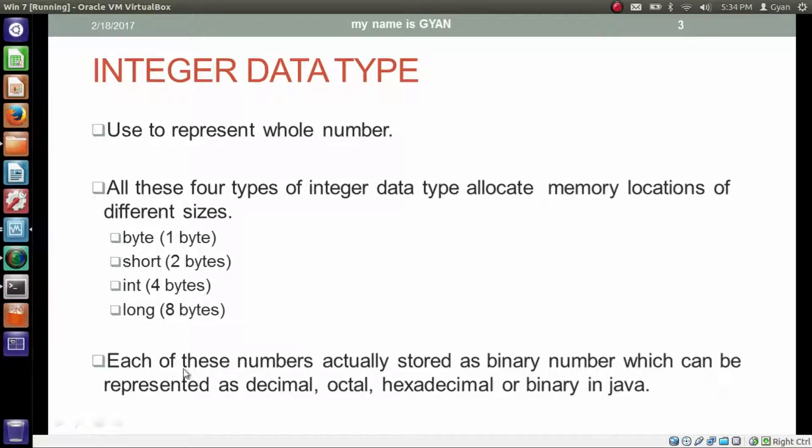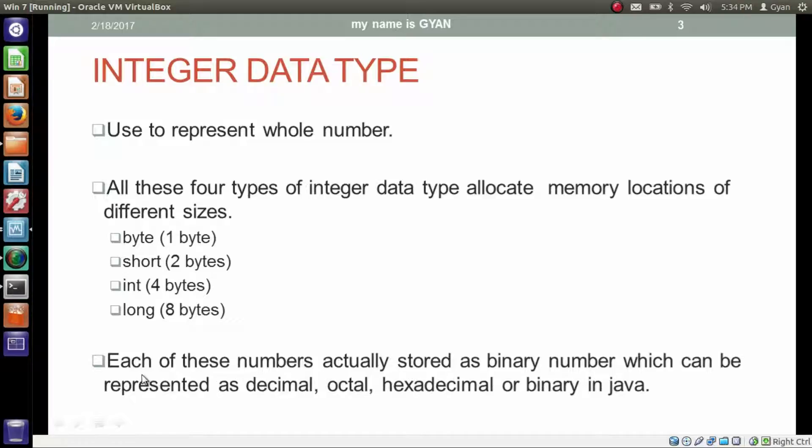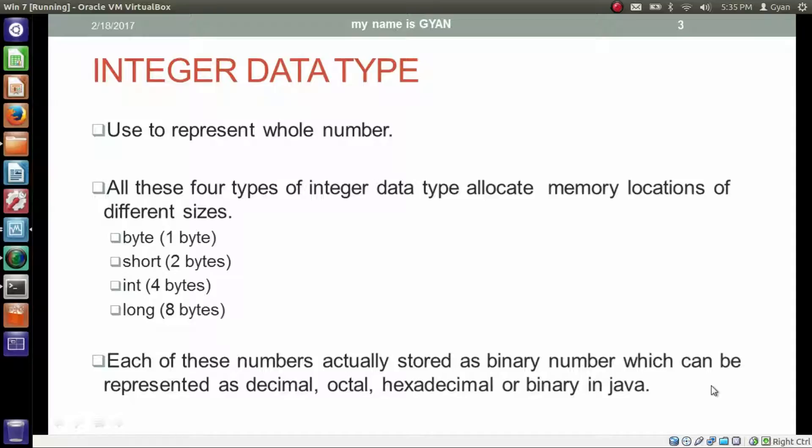Each of these numbers are actually stored as binary numbers which can be represented as decimal, octal, hexadecimal or binary in Java. Means inside the memory integers are going to be stored as binary. But as a programmer we can represent it as decimal, octal, hexadecimal or binary.